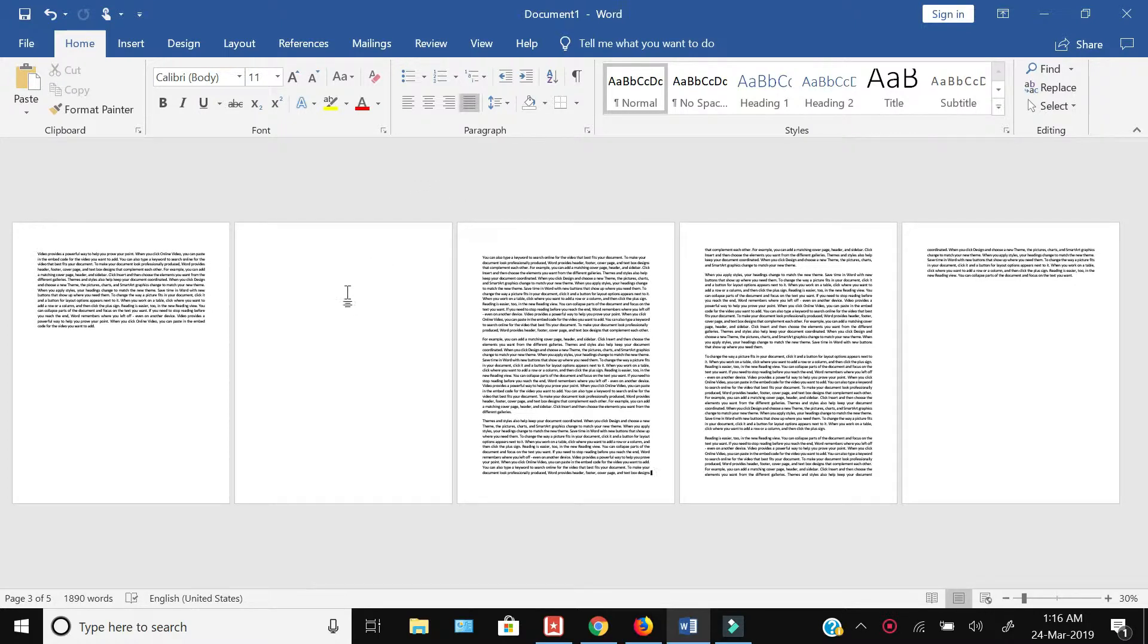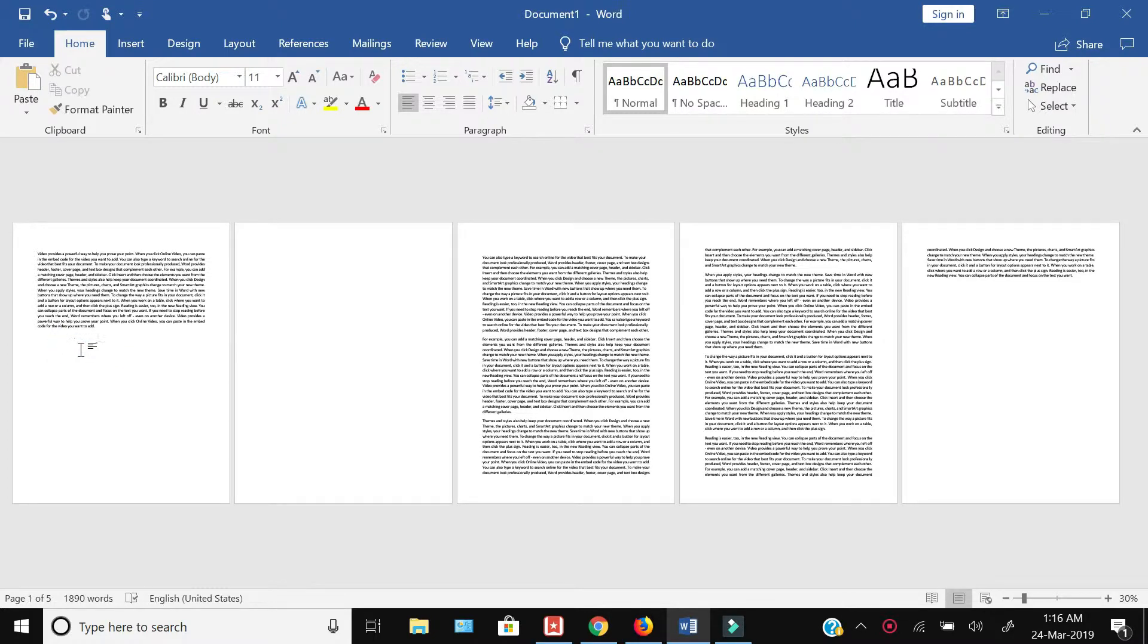Now, I want to remove this second page which is totally blank, and I want to remove this blank space which is after the first paragraph in my first page. So, how to do that?